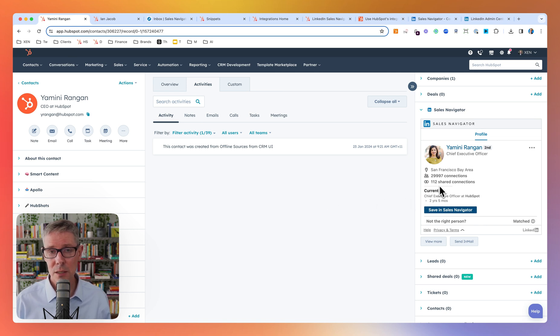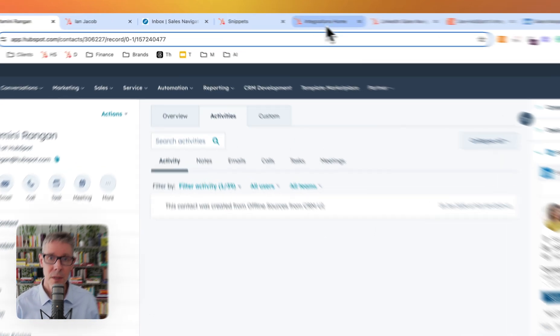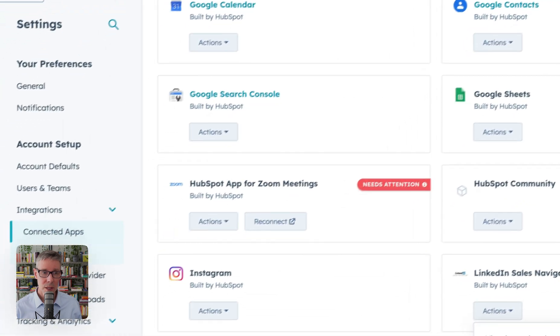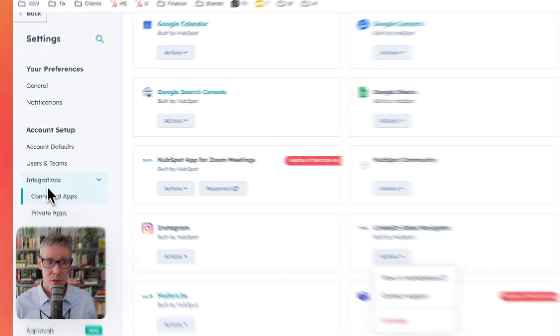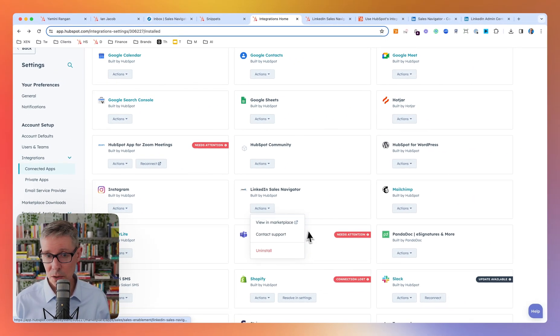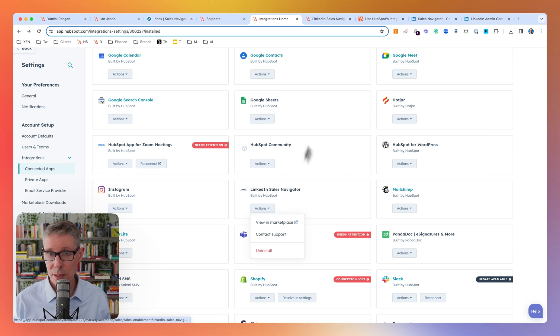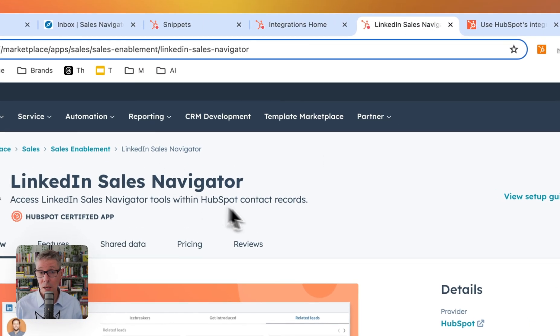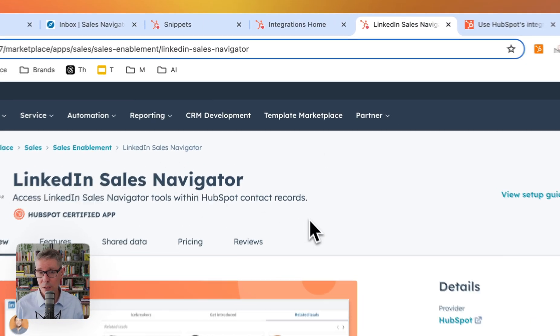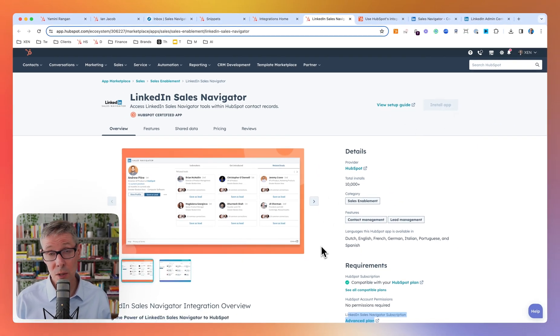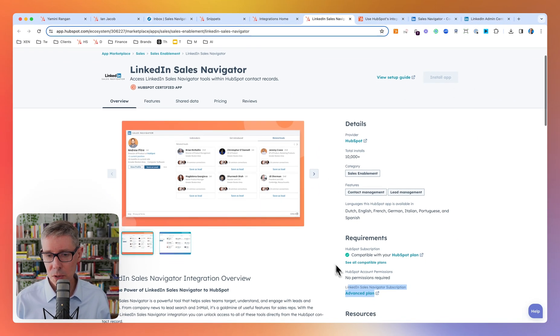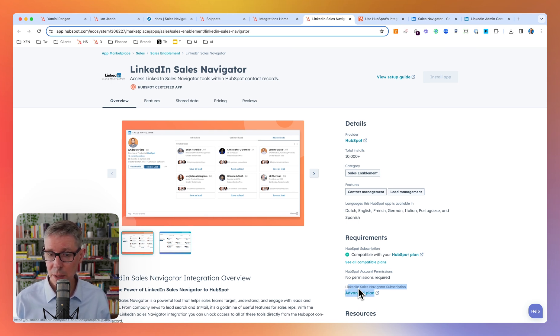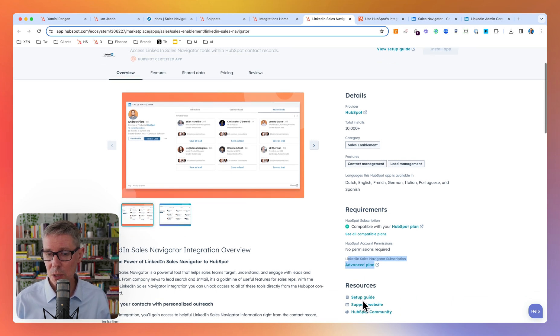But first of all, how do you get it into your portal? You're going to go through the Connected Apps section in Integrations in Settings. You'll see I've already installed it here. If it wasn't already here, you could go to the app marketplace, you'll find it, you'll install it.